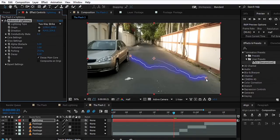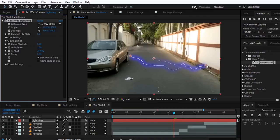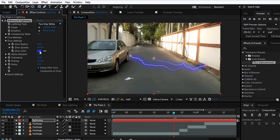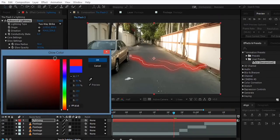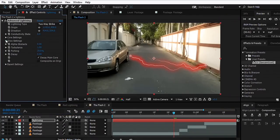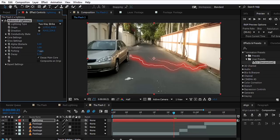We're going to change the color also, so we can change the Glow Color to maybe something like red. Maybe increase the Core Radius a bit, maybe like three, and decrease the Forking a bit.